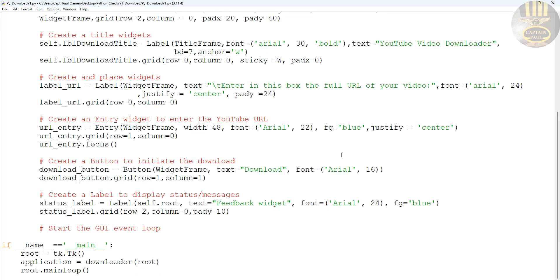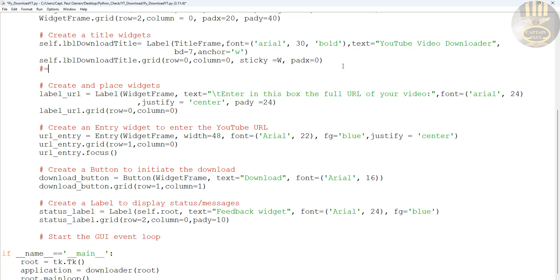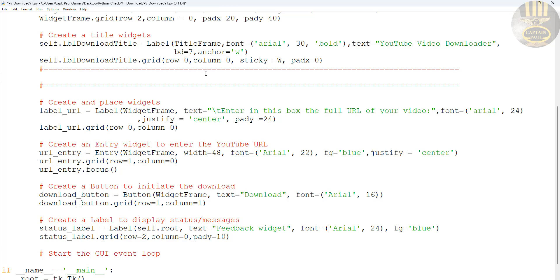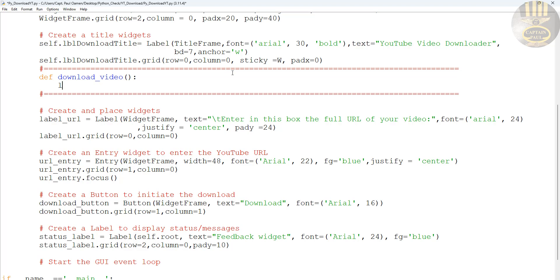Right underneath the title here is where I'm going to enter my function. For the function, just follow along if you're typing this out. Make sure it is aligned correctly — the function is called download_video. Then I want to link it to a variable: URL equals url_entry.get(), because that's where I'm collecting the URL from.